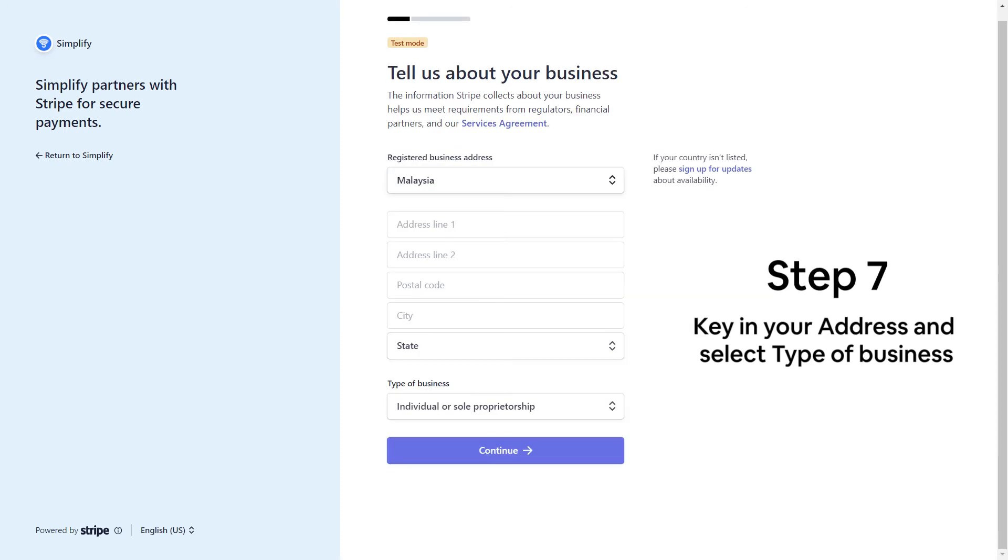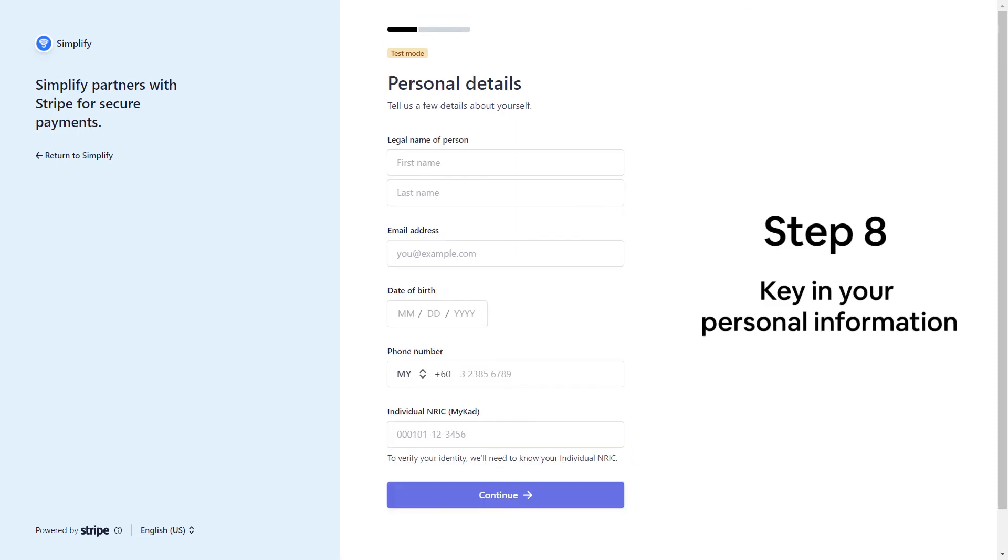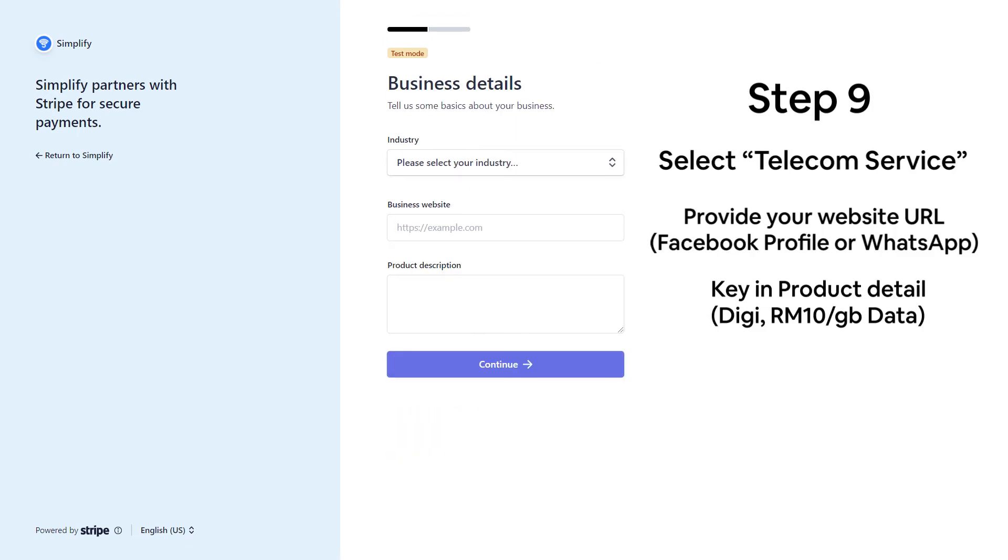Now, follow the instruction and fill up your business address and personal detail. On the Business Detail page, you may select industry as telecom service.